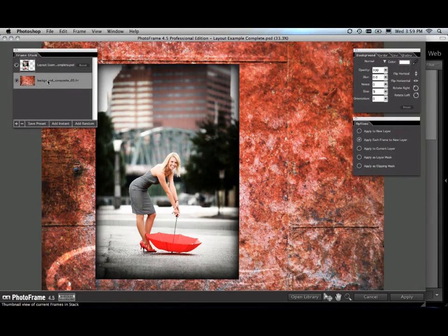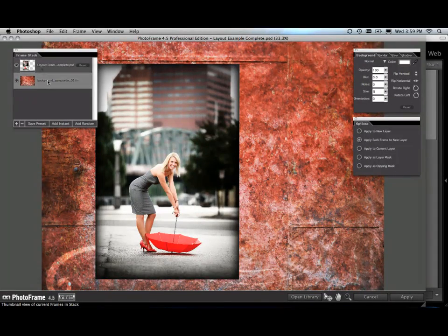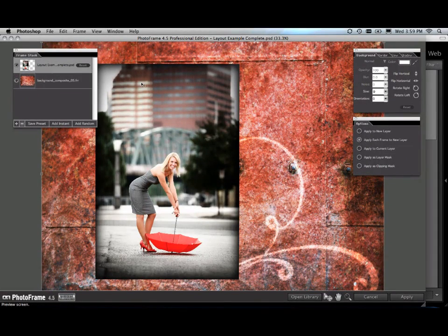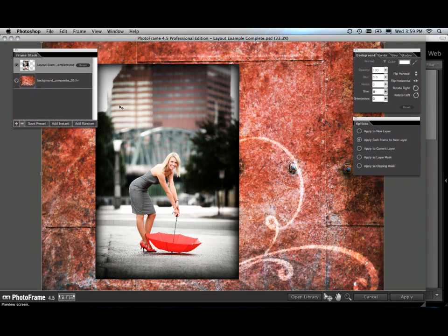This allows me to create complete layouts inside PhotoFrame in a single step. Now let's go ahead and we're going to tear the edge of this image so that it looks like it was more on torn paper.